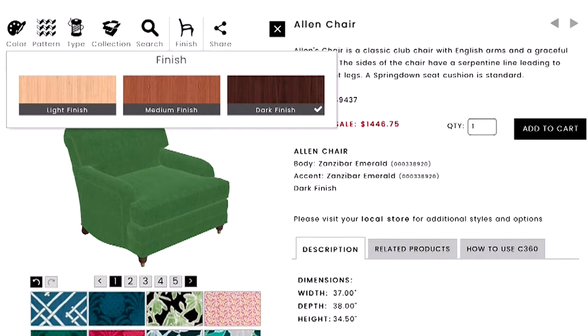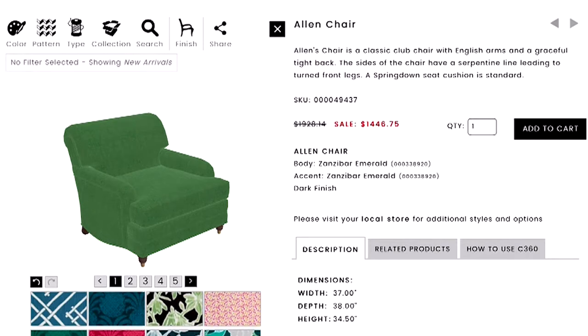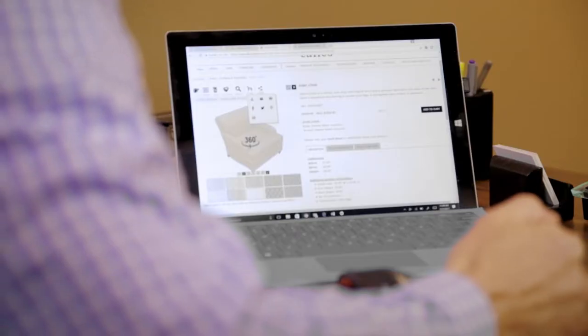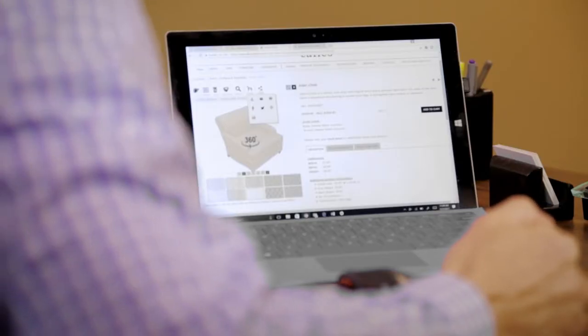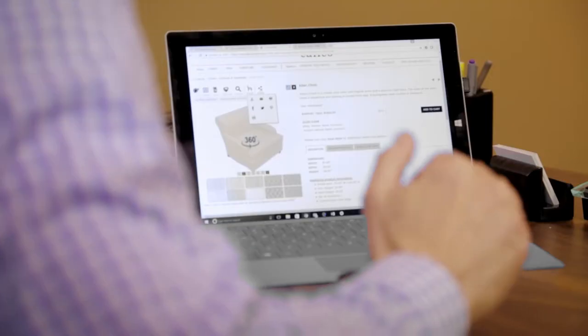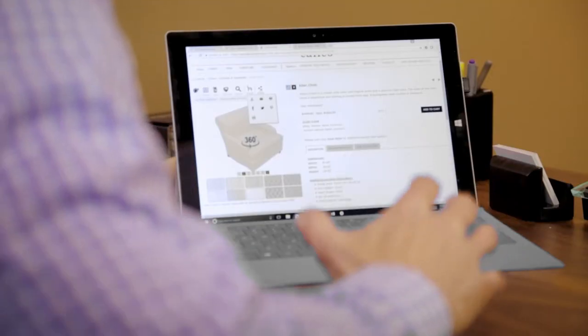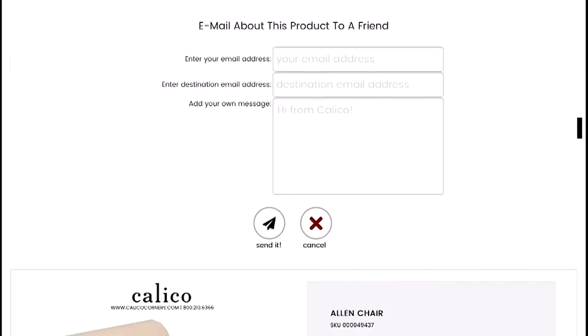To the right of the separator bar, past the filters, you have the finish option. Wherever you have exposed wood on a piece of furniture, you can choose between a light, medium, or dark finish. To the right of that you have your sharing options. You can save a share sheet, which shows a picture of the product with thumbnails of the different components you put together.